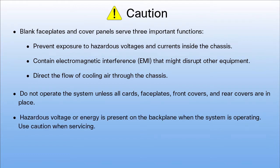Hazardous voltage or energy is present on the backplane when the system is operating. Use caution when servicing.